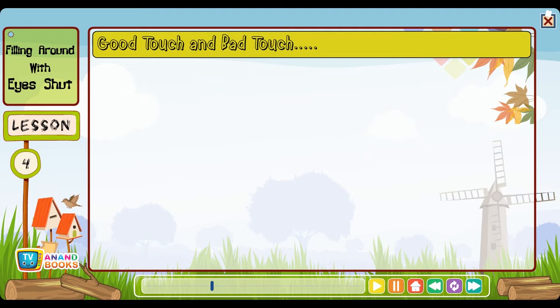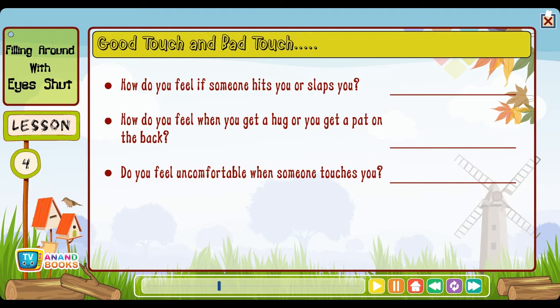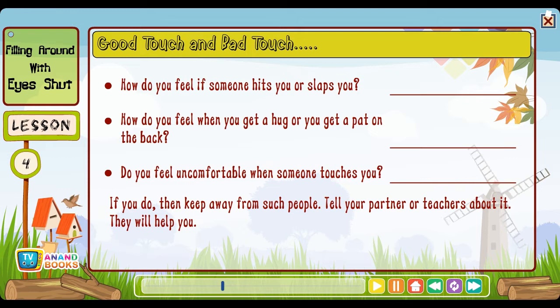Good touch and bad touch: How do you feel if someone hits you or slaps you? How do you feel when you get a hug or a pat on the back? Do you feel uncomfortable when someone touches you? If you do, then keep away from such people. Tell your parents or teachers about it — they will help you.